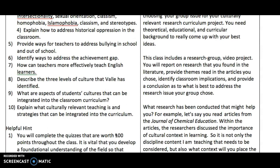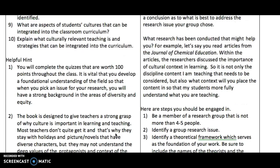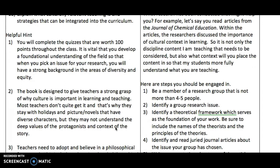Now I want to give you some helpful hints. You will complete some quizzes — not every chapter, but some of the chapters. It is vital that you develop a foundation of understanding of the field so that when you pick an issue from the research side, you will have a strong background in diversity and equity in this country. The book is designed to give teachers a strong grasp of why culture is important in learning and teaching. Most teachers don't really understand that — in fact, many teachers don't even think they have a culture, that their culture is neutral.